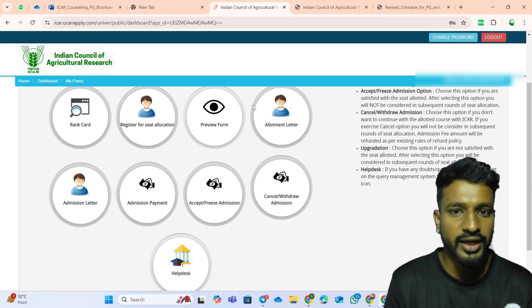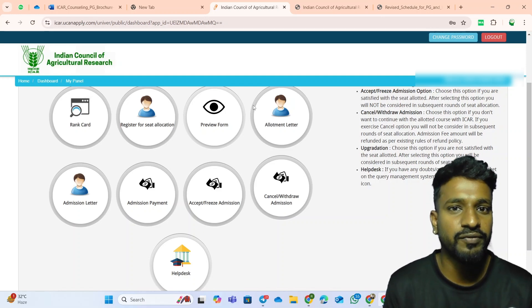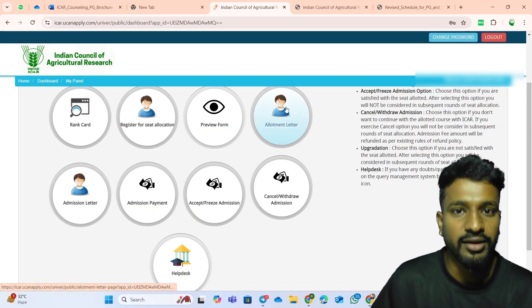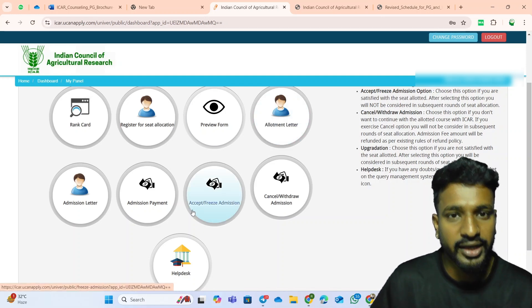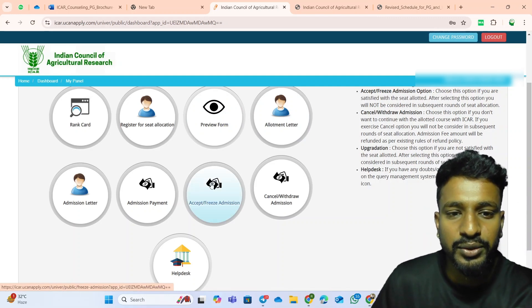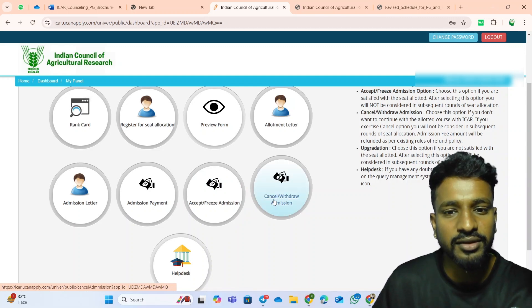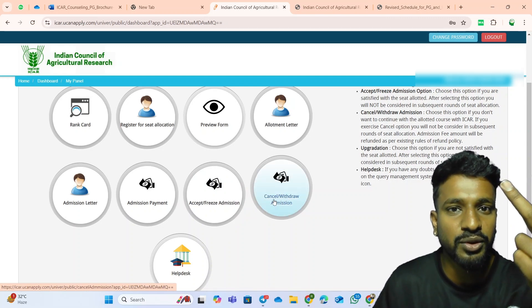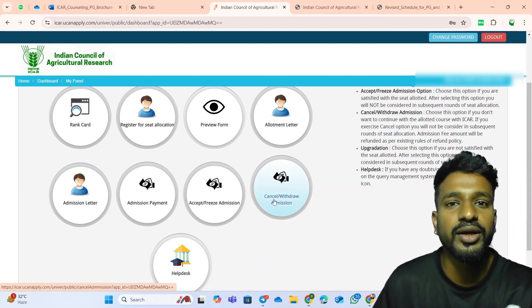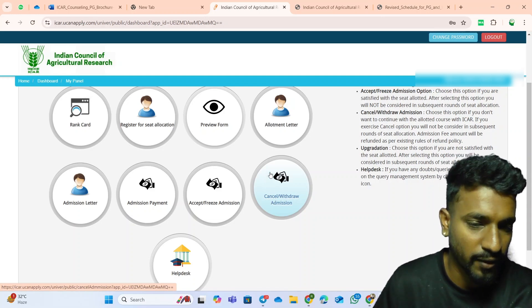If the condition is the first or second — giving up-gradation or being allotted a fresh seat — you will be getting the allotment letter. After getting the allotment letter, you have two different options: either to accept or freeze the admission, or to cancel or withdraw the admission. These are the two options you will get if you have been allotted to any university or institute in this fourth round.